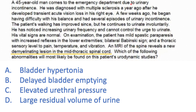The case: a 45-year-old man in the ER due to urinary incontinence, diagnosed with multiple sclerosis a year ago after acute vision loss. A few weeks ago he began having balance difficulties and several episodes of urinary incontinence. He continues to urinate involuntarily and has increased urinary frequency — he cannot control the urge to urinate.